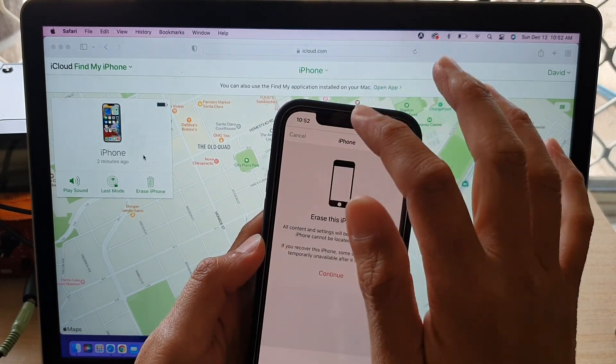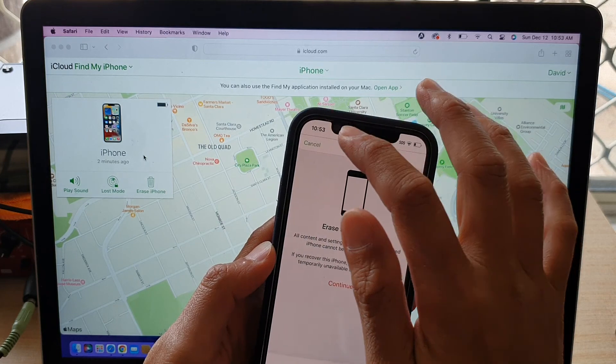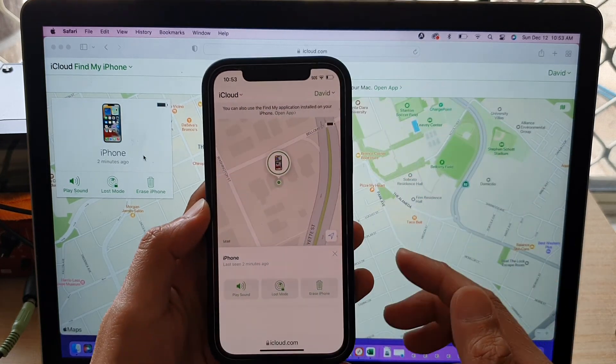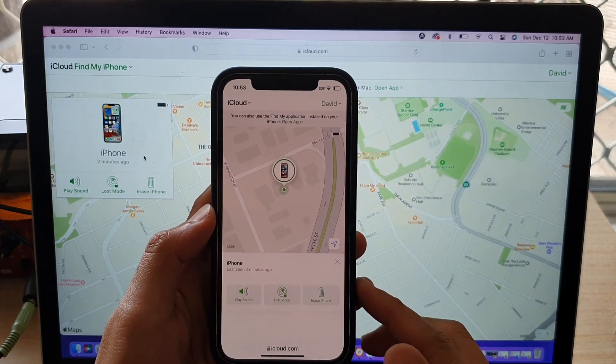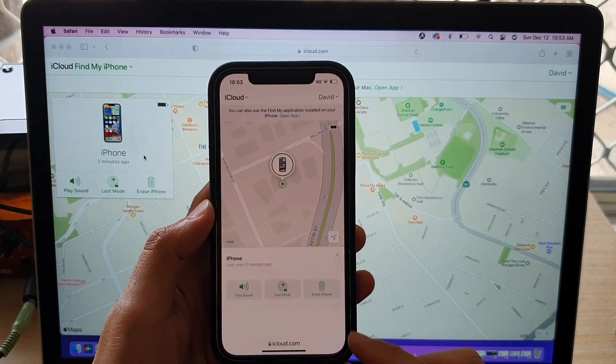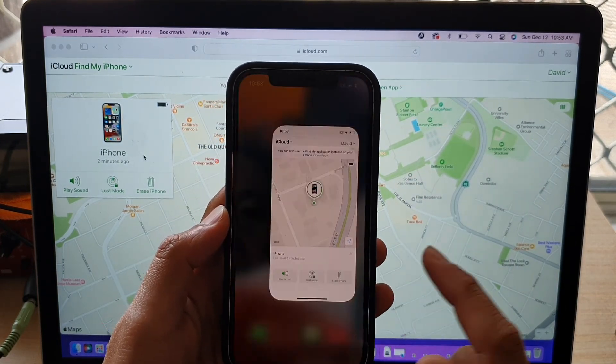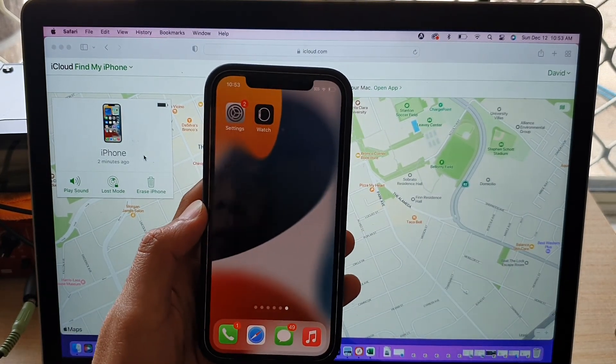And that's it. I'm just going to cancel now because I do not want to erase the iPhone at the moment. And that's it. Thank you for watching.